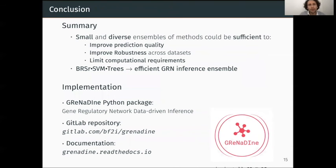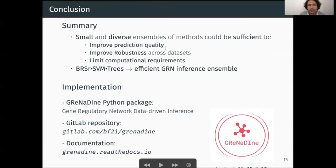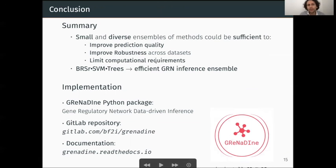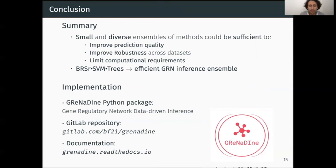As a summary, small and diverse ensembles of methods can be sufficient to improve prediction quality, produce robust results across different datasets, and limit computational requirements. Our combination of the Bayesian ridge regressor, SVM, and a tree-based method is an efficient GRN inference ensemble candidate that can be used in future works. Thank you very much for your attention.